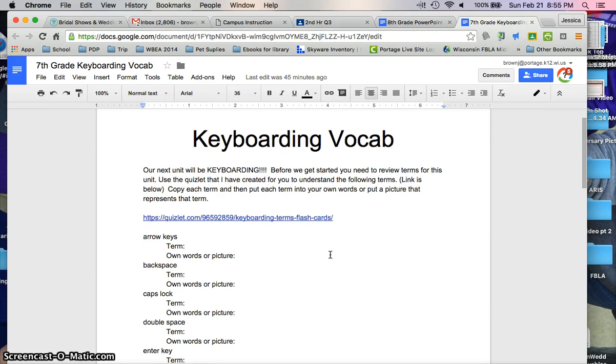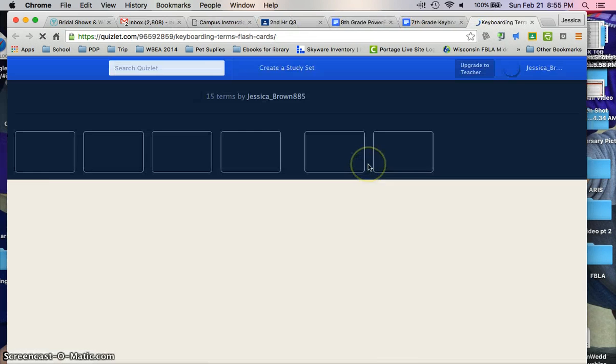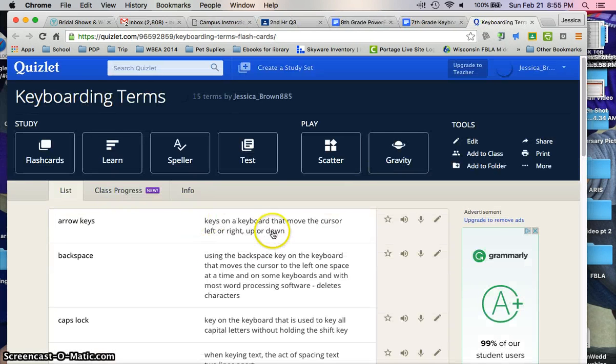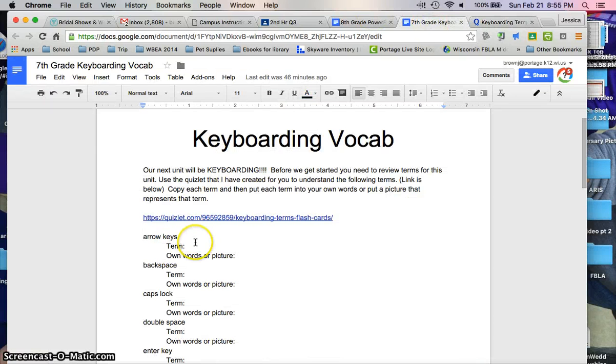You're going to copy and paste the terms from Quizlet, where I've created flashcards for you. When you go there, you'll copy and paste the term into your assignment, and then you get an option.